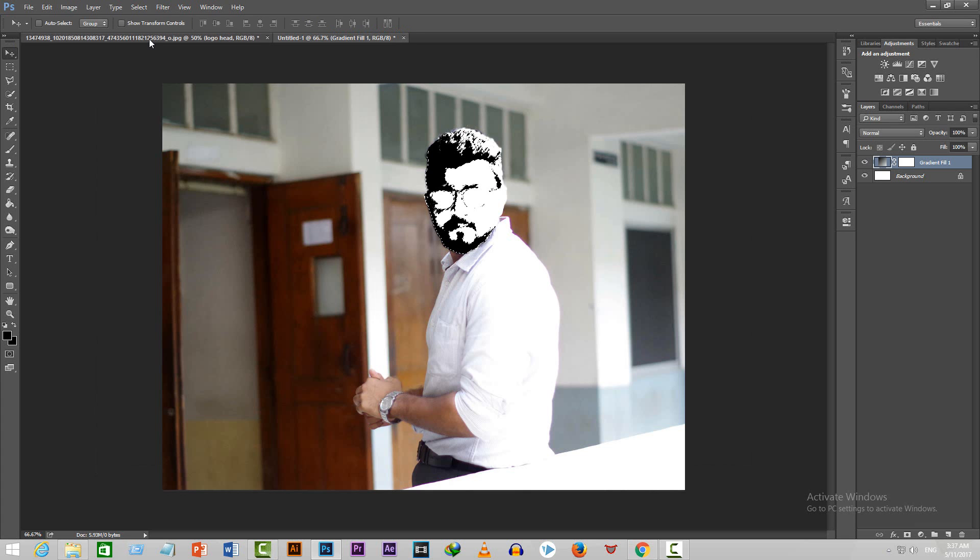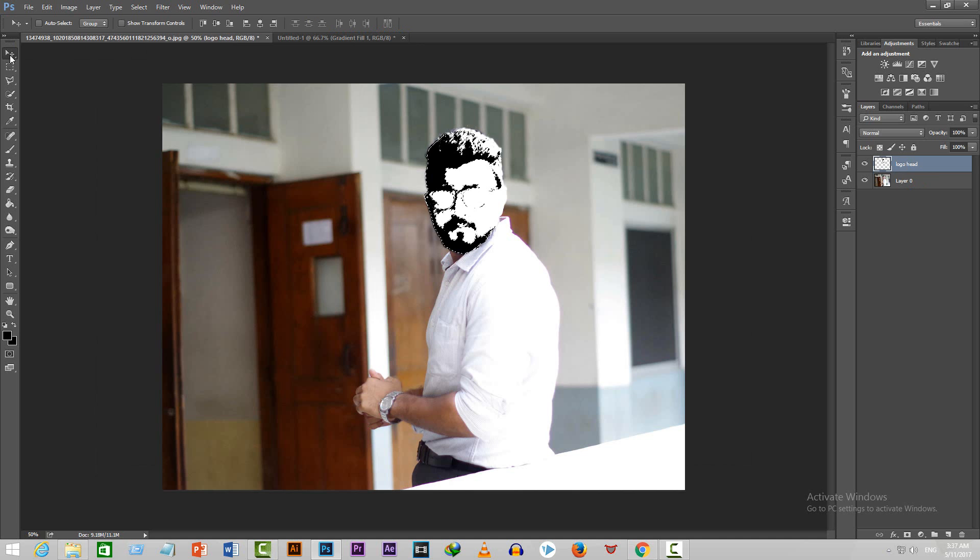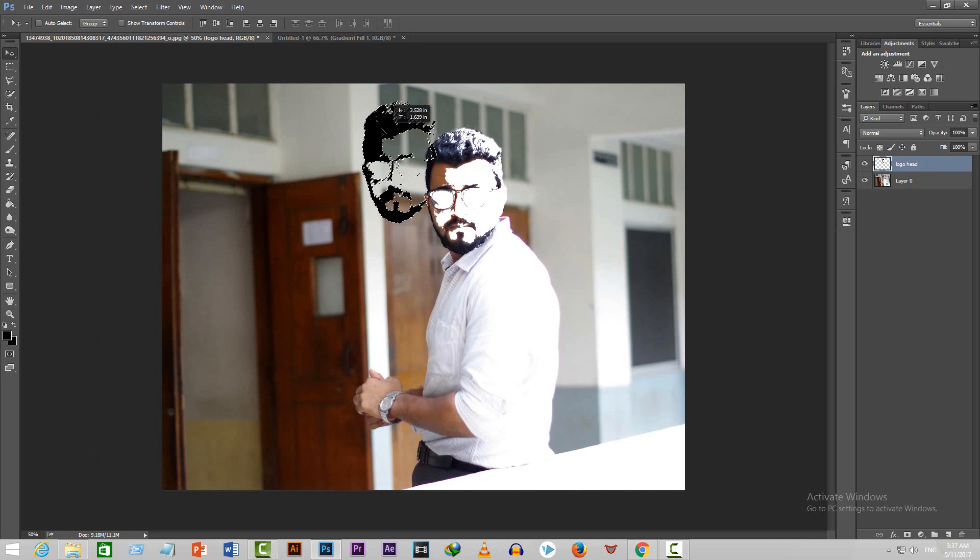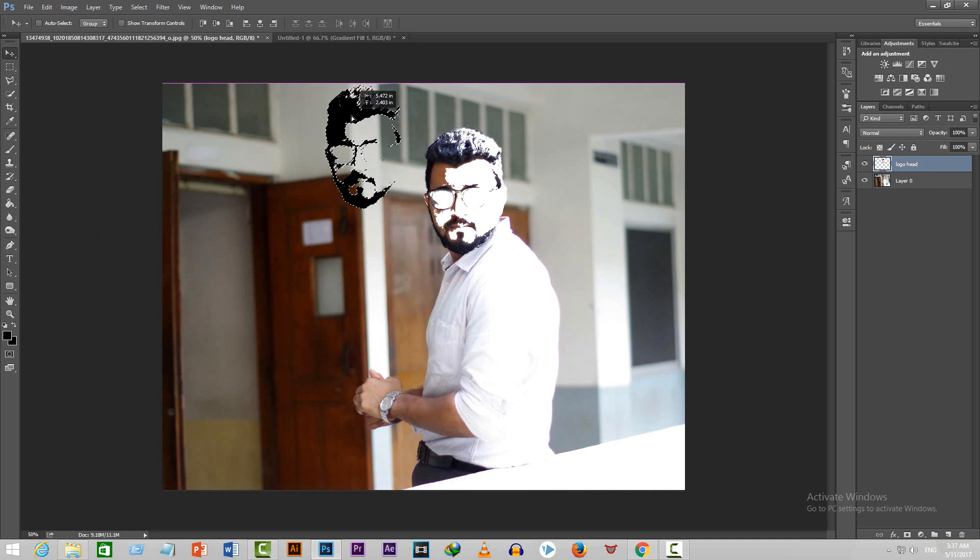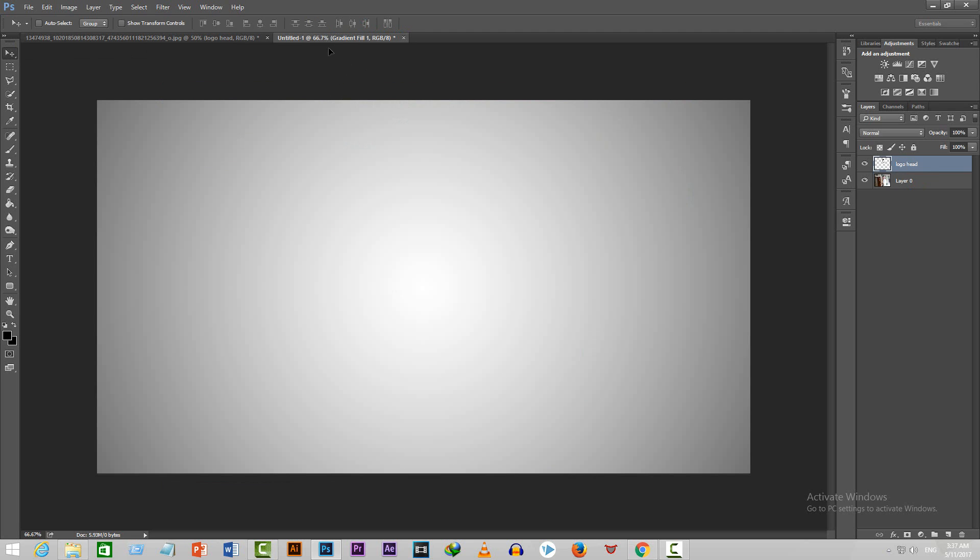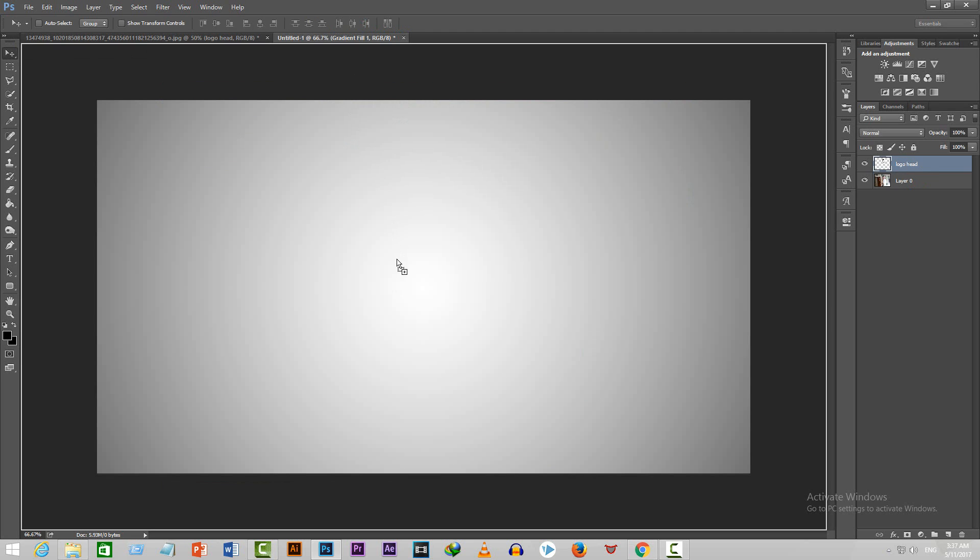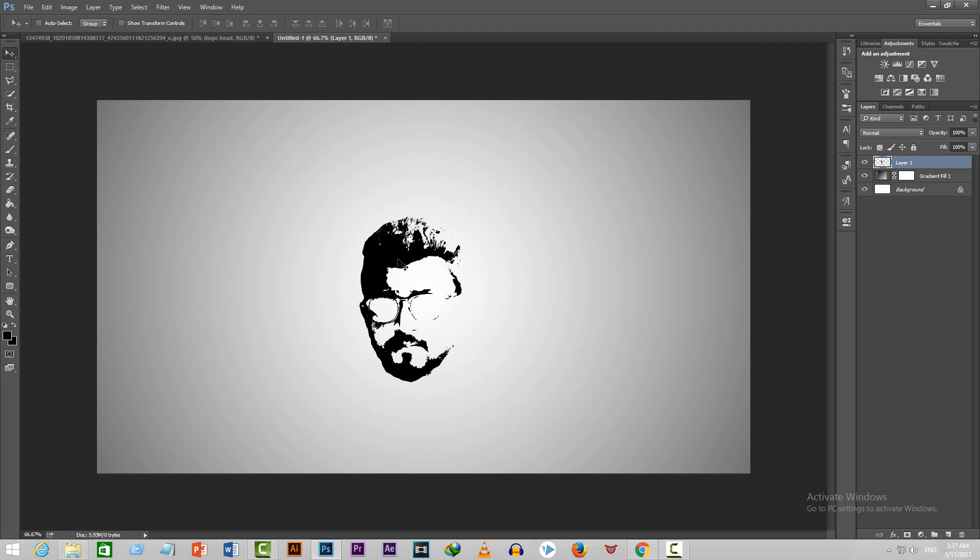Now go to the previous document and activate the move tool by pressing V on your keyboard. Now click on the logo and hold it. Now drag it like this over this document and release it like this.